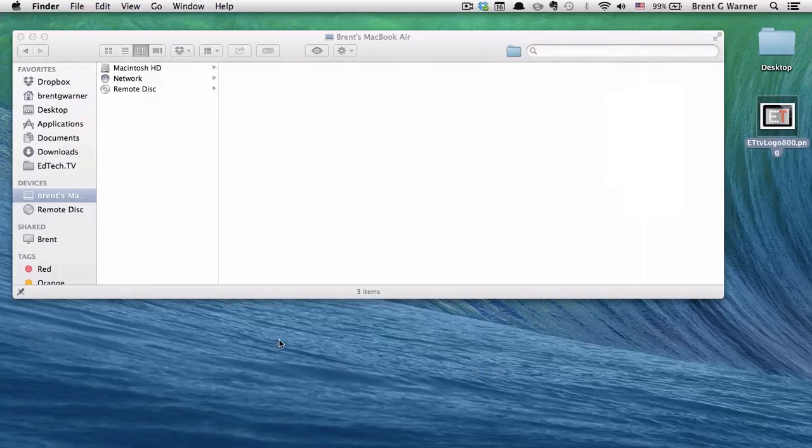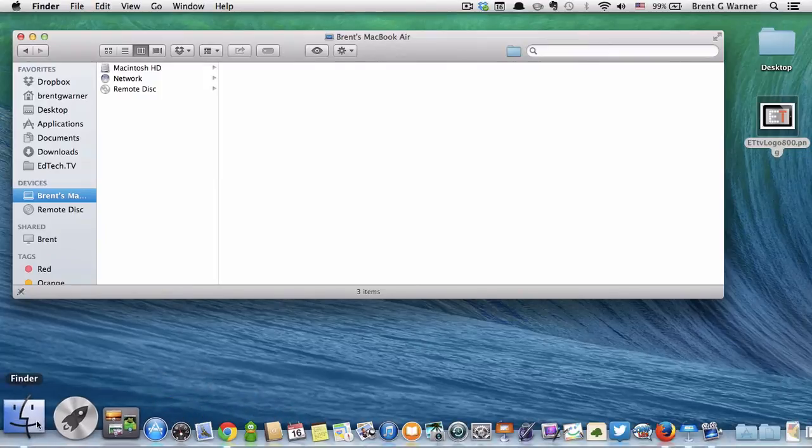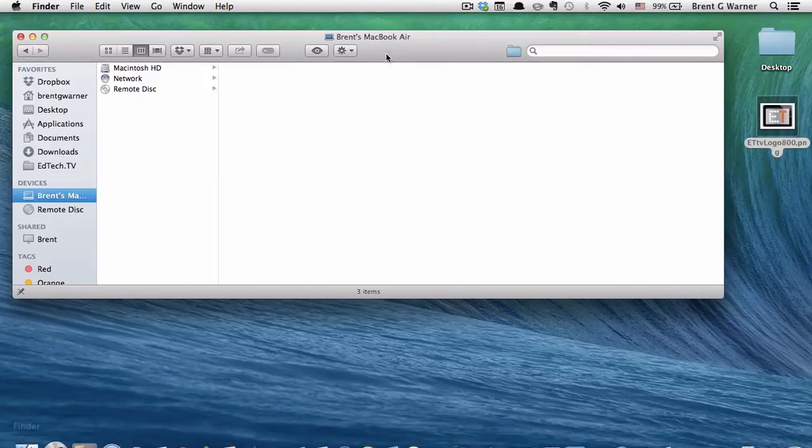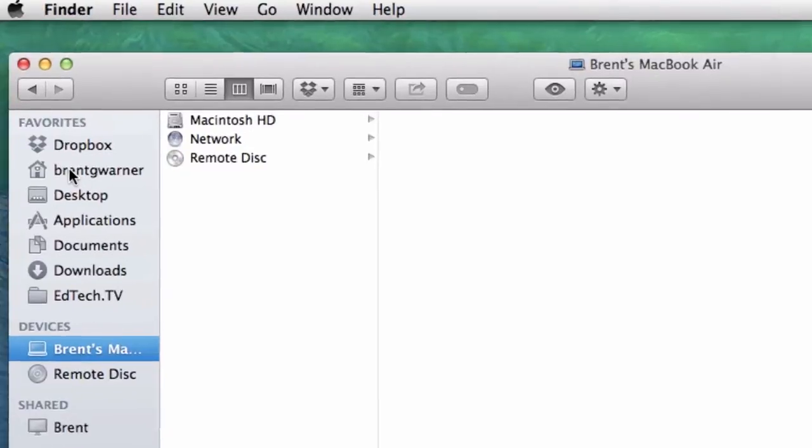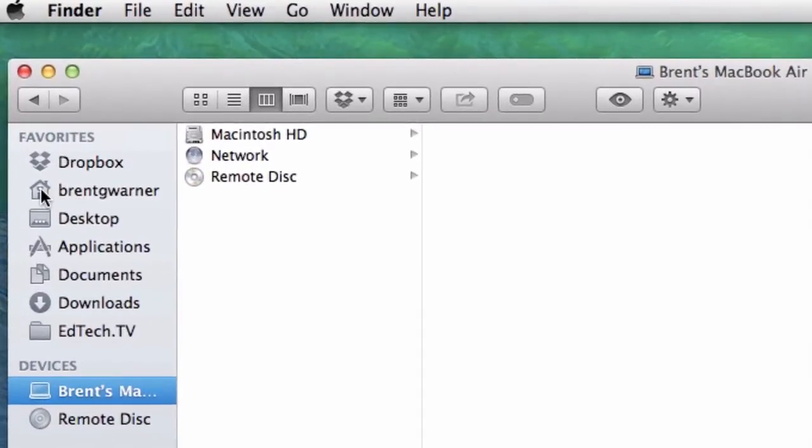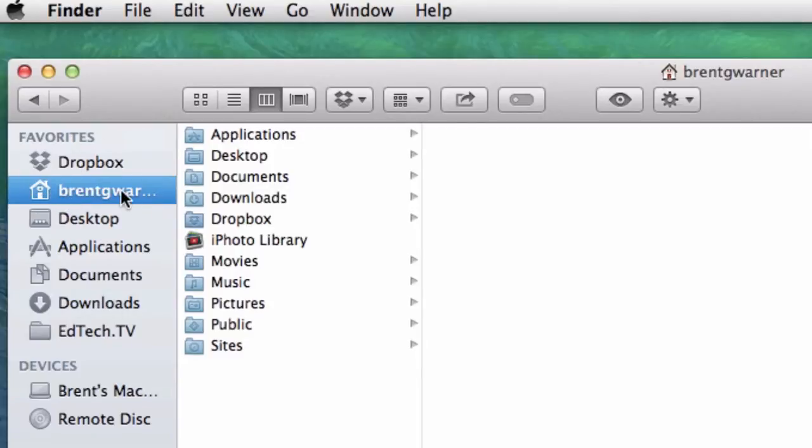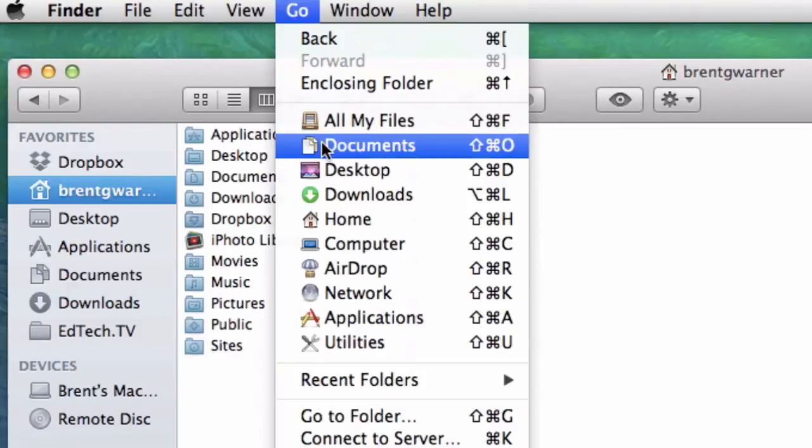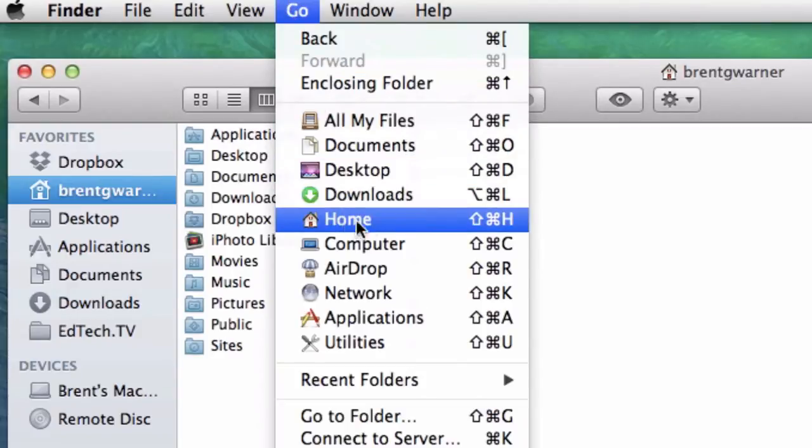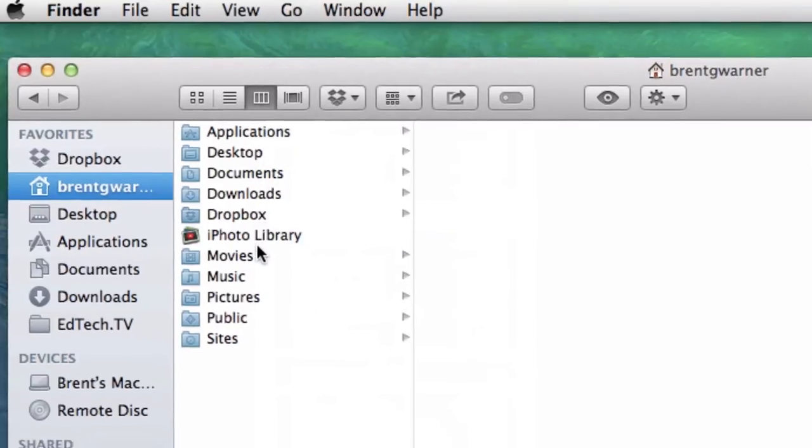So what we're going to do is we're going to make a simple way to transfer it over. The easiest way to do it is when you're in your finder. So you're just going to click on your finder and it'll bring up your finder menu here. And you're going to click on the home icon. In this case, mine is my name, Brent G. Warner. Sometimes people don't have it in their favorites, in which case go to the go button at the top and then find the one that says home. And that will also bring you to the same place.